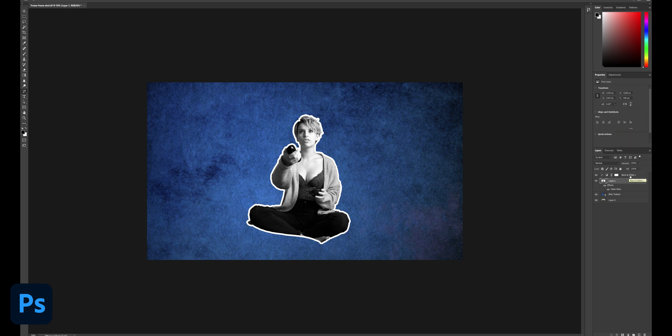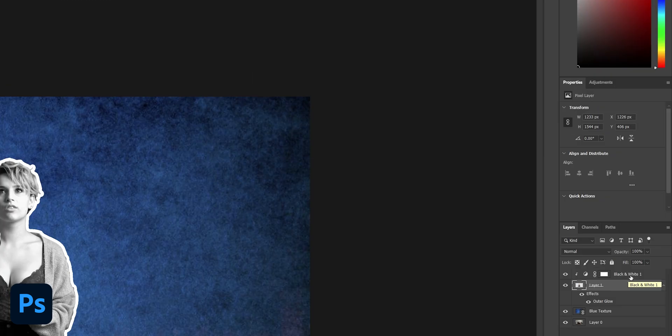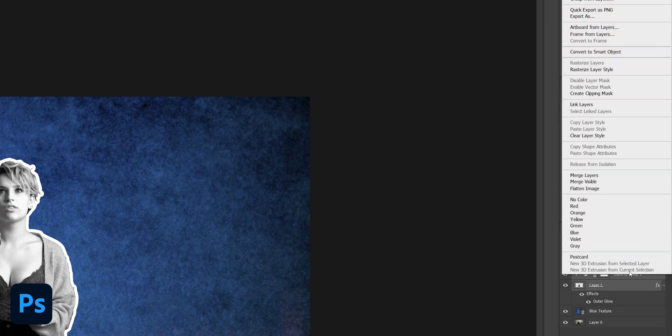Once you're happy, highlight the adjustment and the top layer and merge them all so the effects are now baked into one layer.